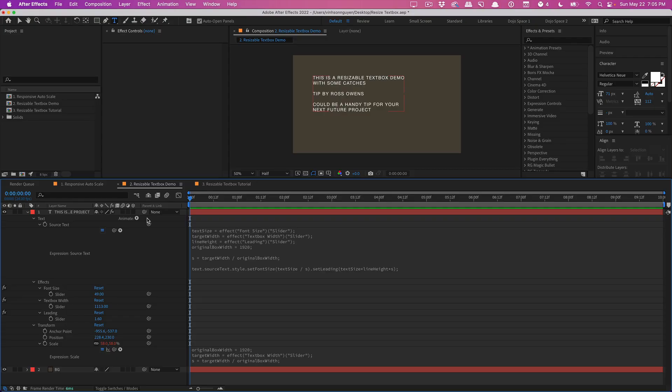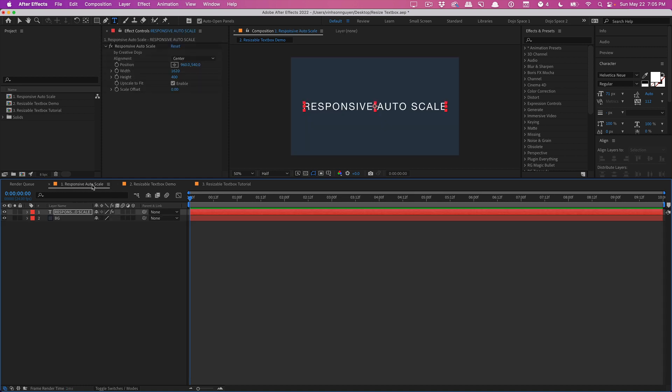Welcome to another After Effects Pick-Up video. Today we're talking about a tip I learned from Ross Owens over on Twitter on hacking the After Effects text box. Now a couple months back I released a preset called Responsive Auto Scale and this does basically the exact opposite of what we're trying to do today.